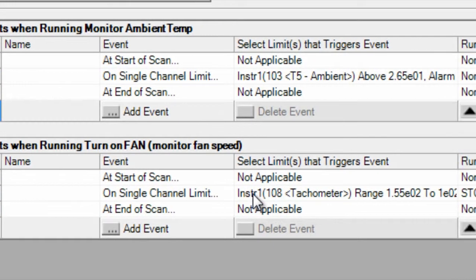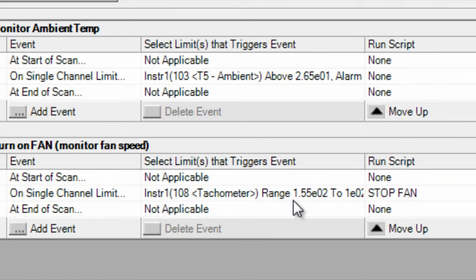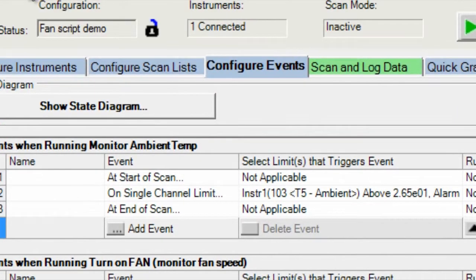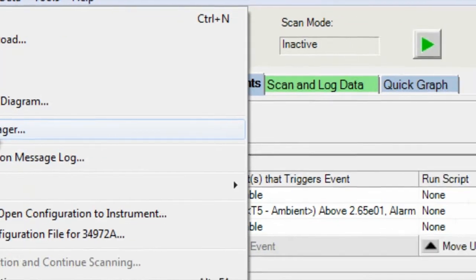Again, you can see the limit. And down here we're going to be monitoring the tachometer. And the limit will be between 155 and 100 hertz. If the fan goes outside of that limit, we have a script that we're going to run that's called the stop fan script. Let me show you that script.